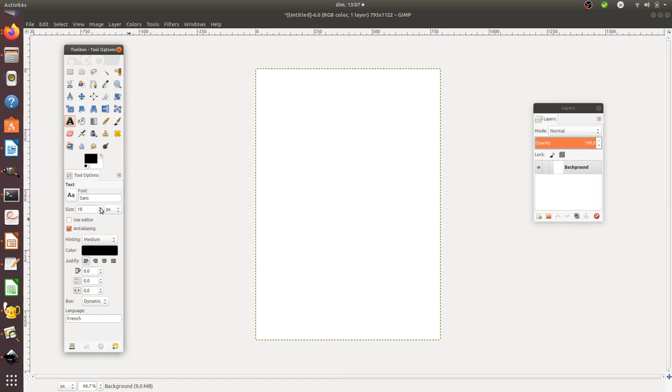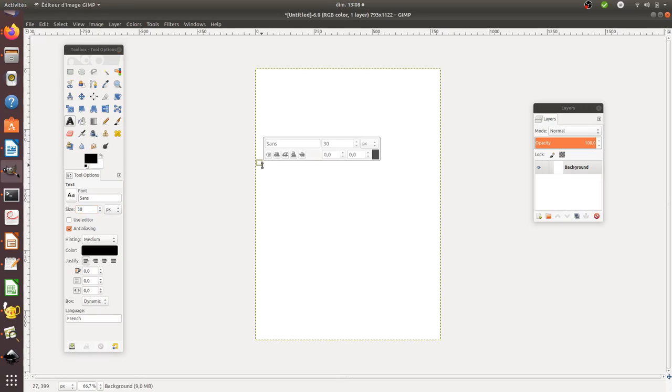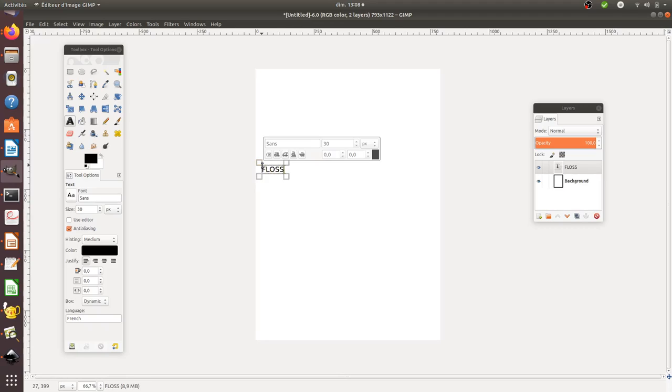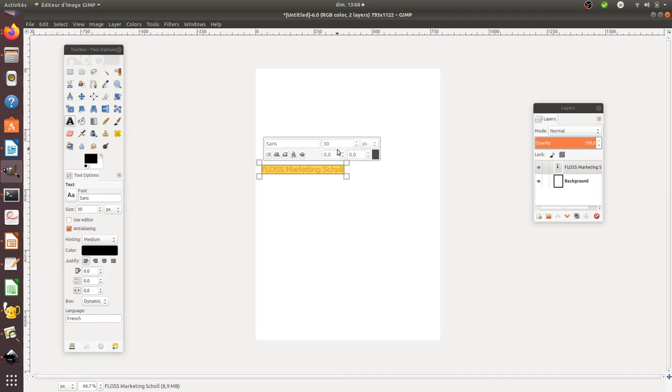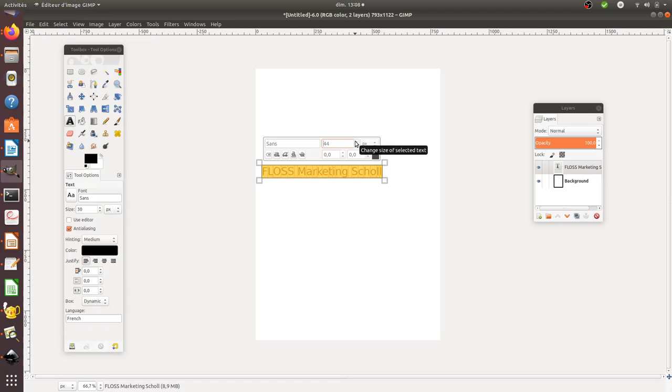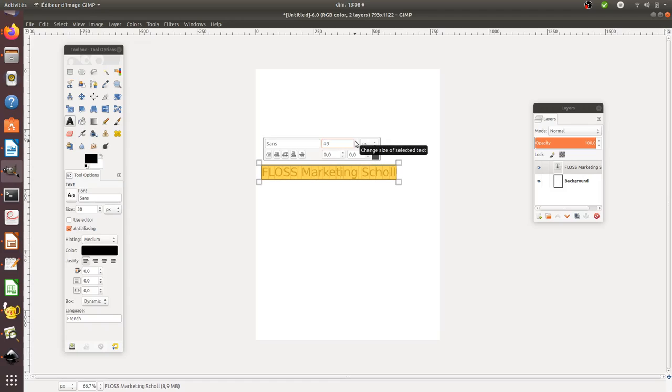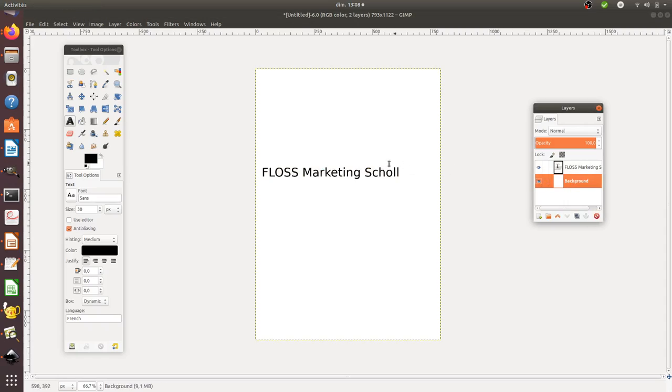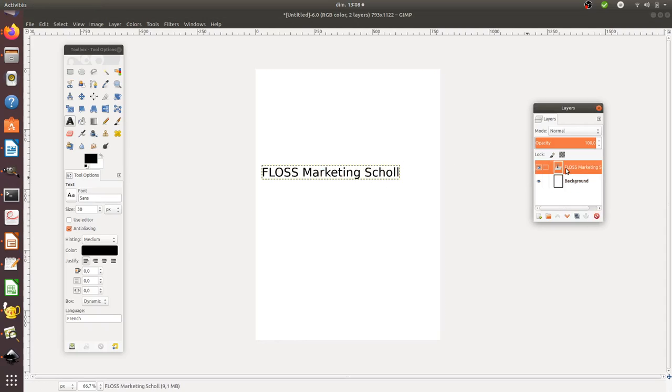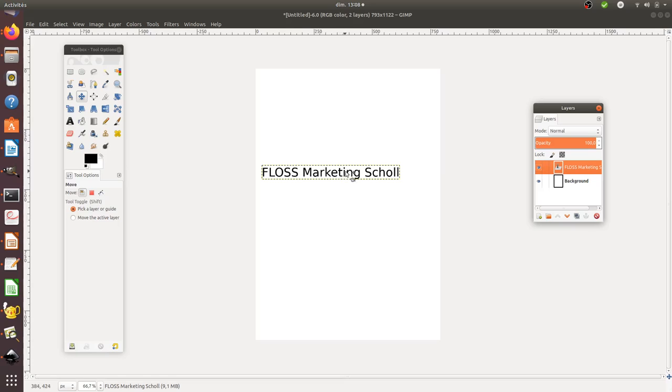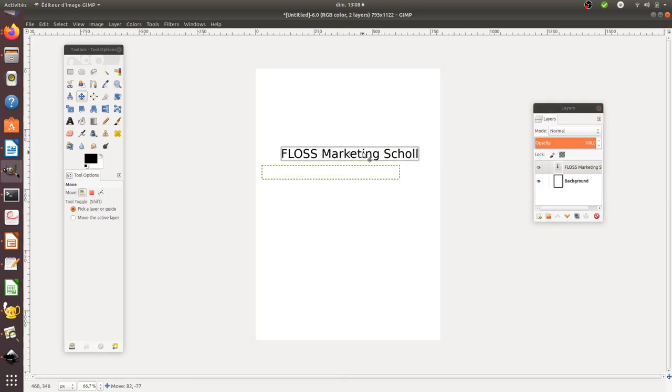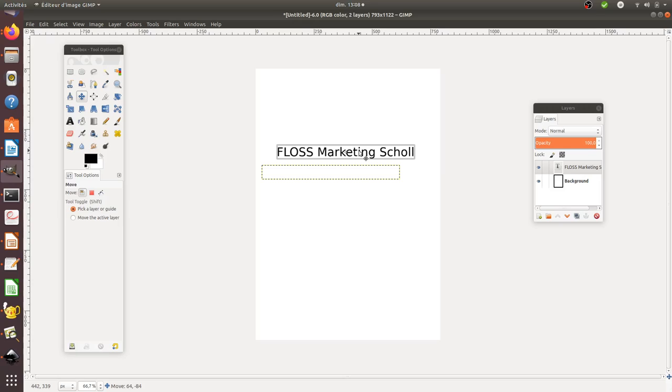What I'm going to do is move to 30. Here I'm going to write Floss Marketing School. I'm probably going to make it even bigger. I'm going to put it like 45, no 50. Let's go for 50. So 50 and I'm going to just put it here right in the center.